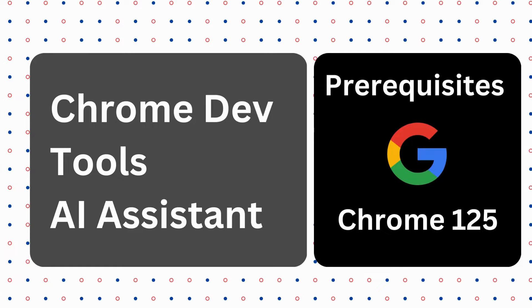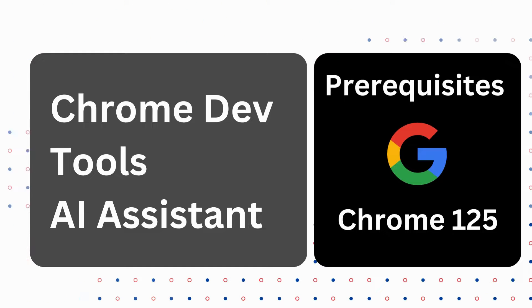To use the AI Assistant in Chrome, ensure that your Chrome version is 125 or more.